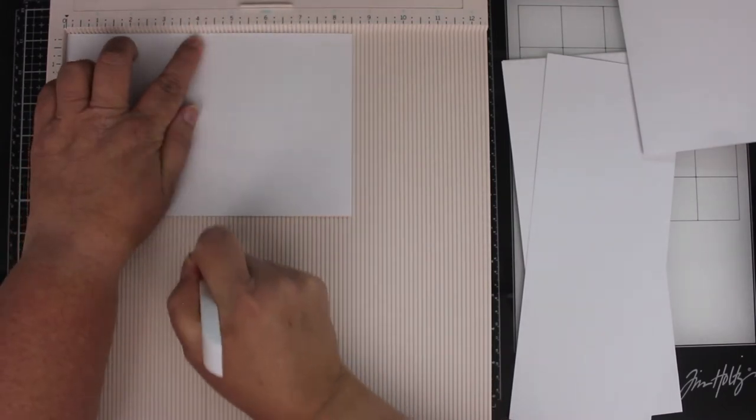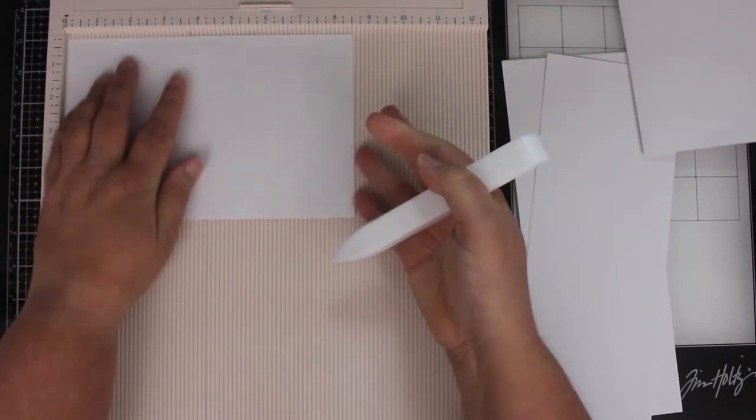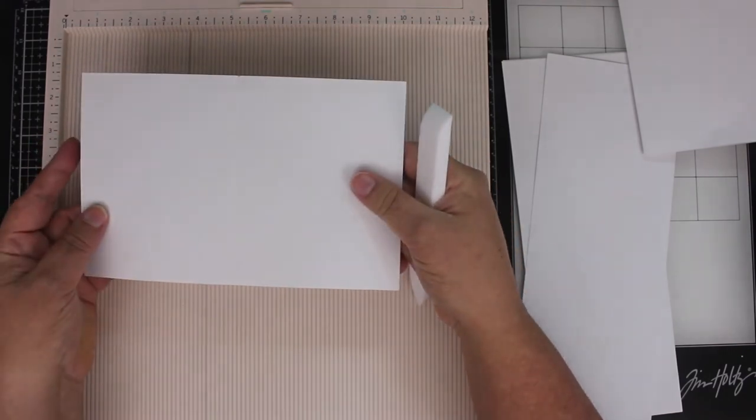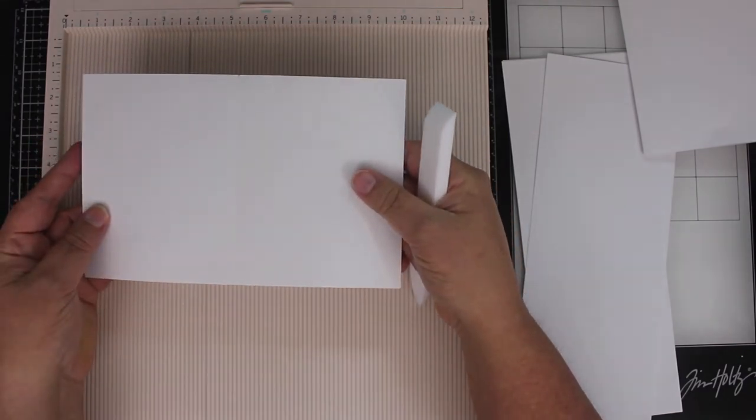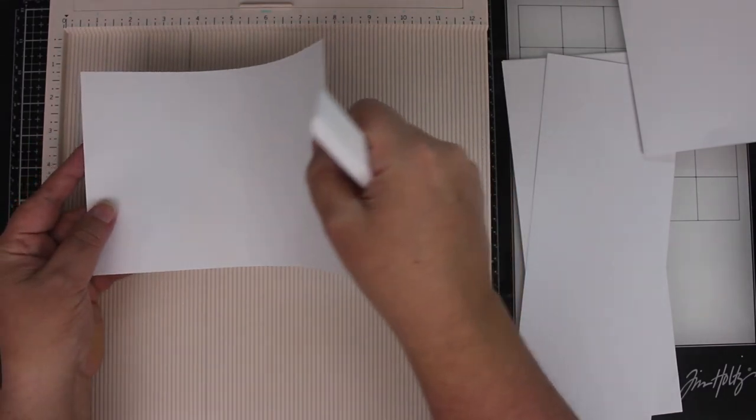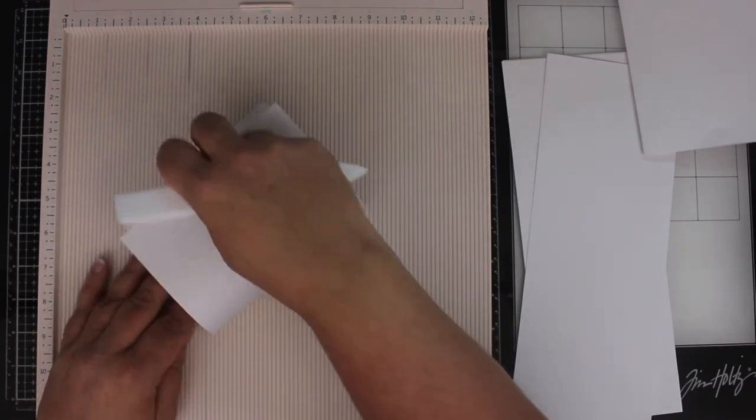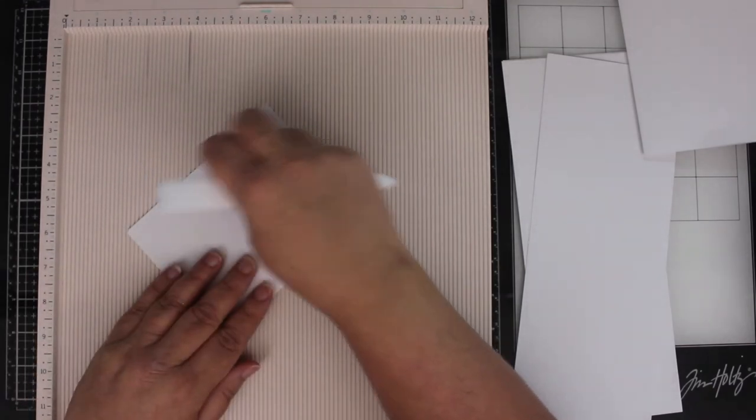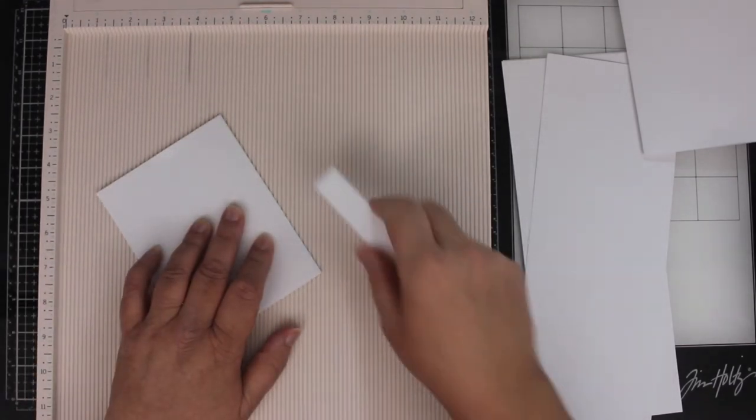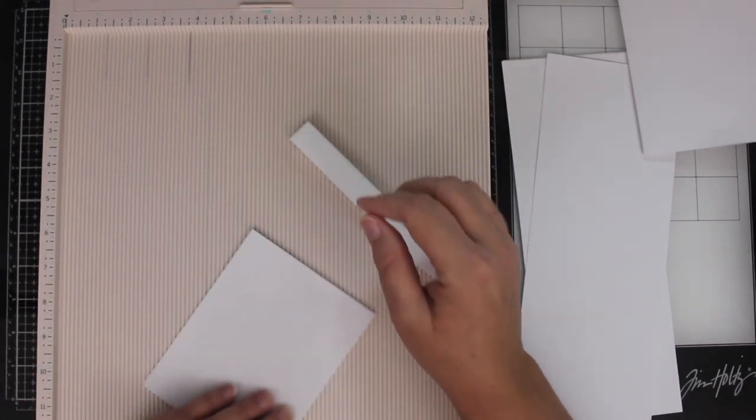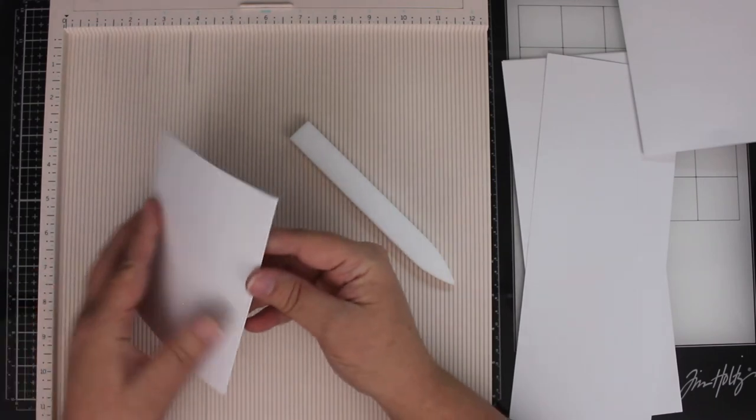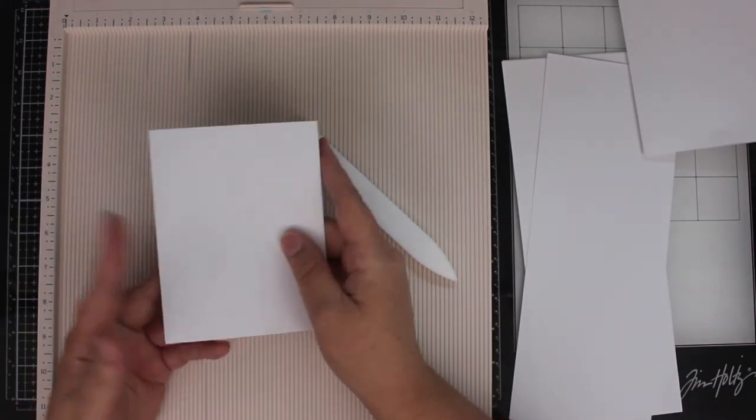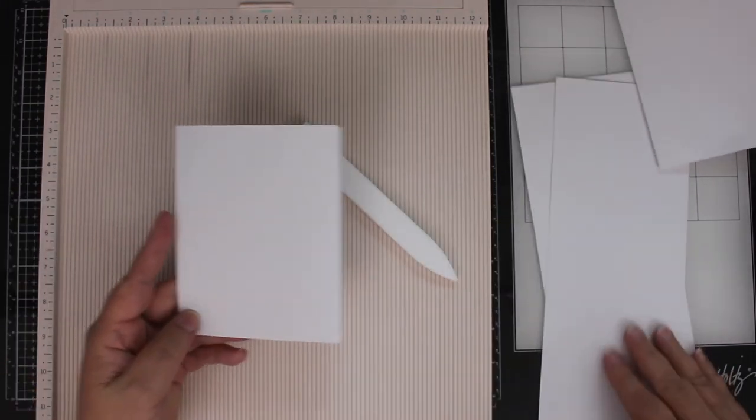I score straight down. And then you always want to take it, and instead of folding it the way you think you would, you want to turn it over and fold it that way. So then once again, you go ahead and do your crease, and you have a perfect card folded every time.